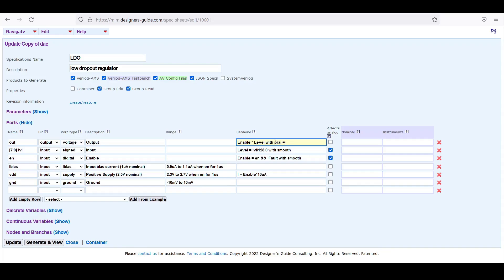So we save P rail equals VDD, VDD corresponding to the supply line. And usually an LDO also has a maximum current. So let's say the max current is 1 amp. So we'll say I max equals 1 amp. That's it.